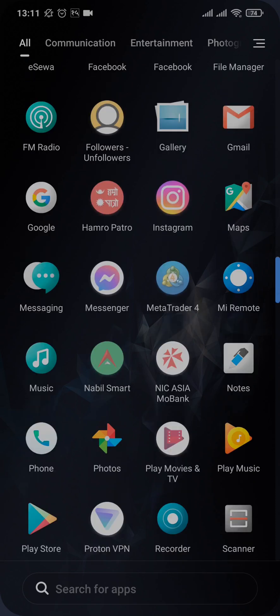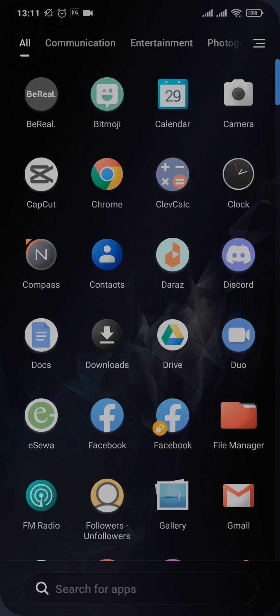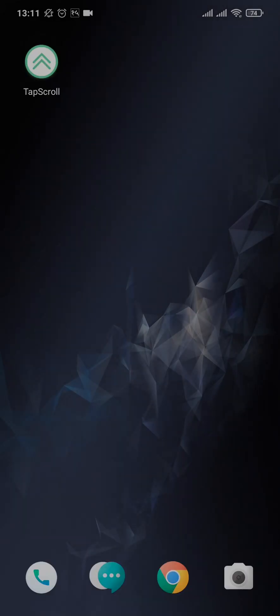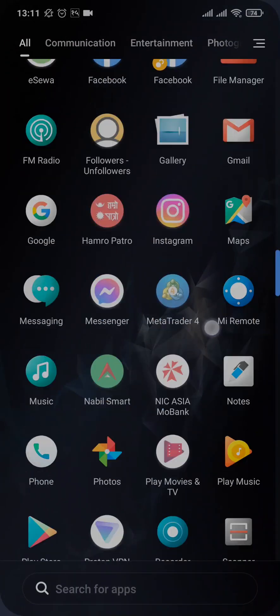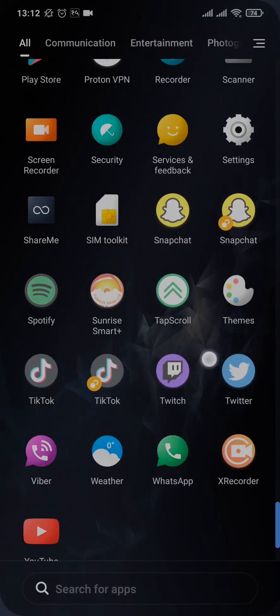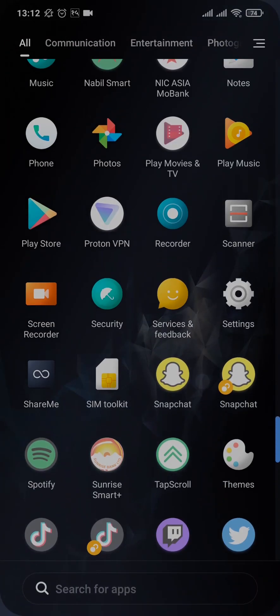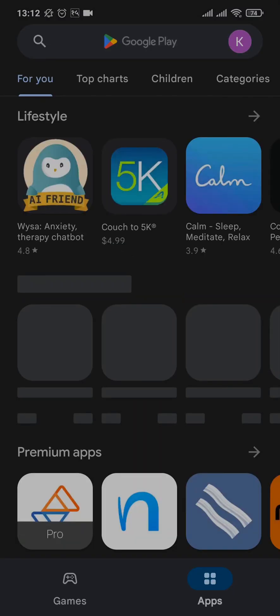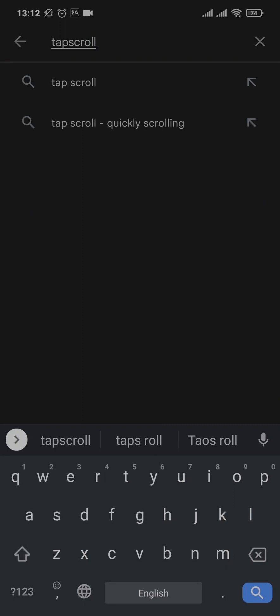Now, if you're using an Android, you can download an application which is called Tab Scroll. You can easily find it on Play Store. So open up Play Store and search for Tab Scroll.